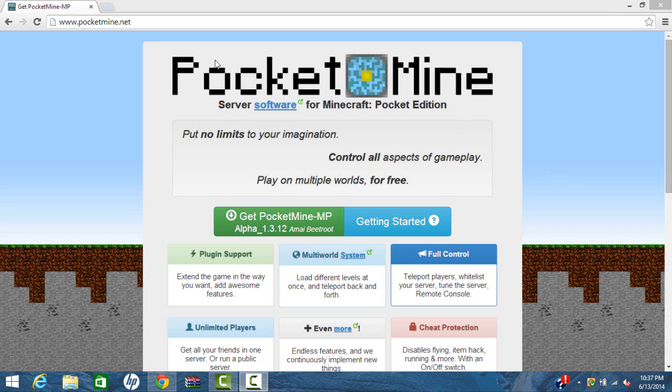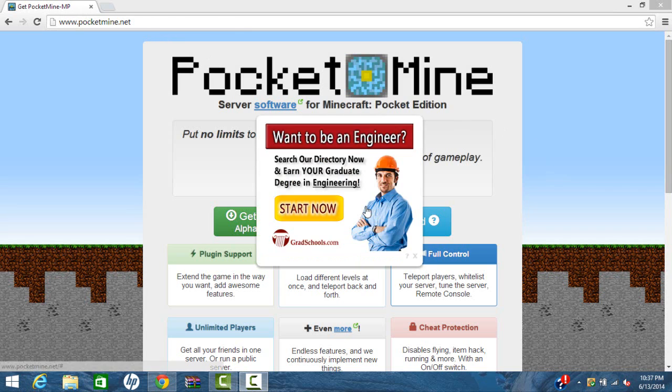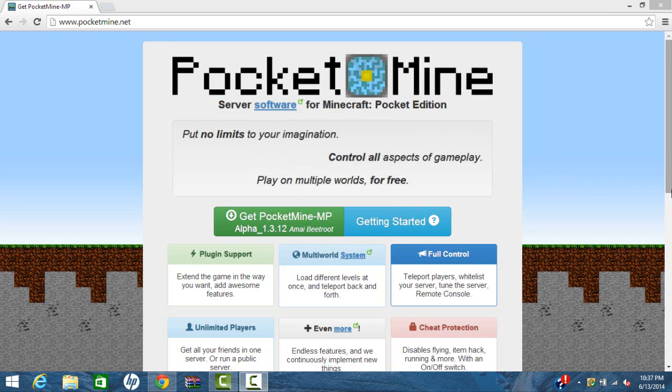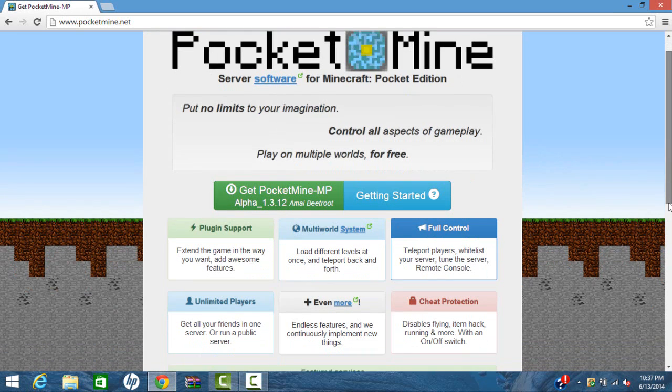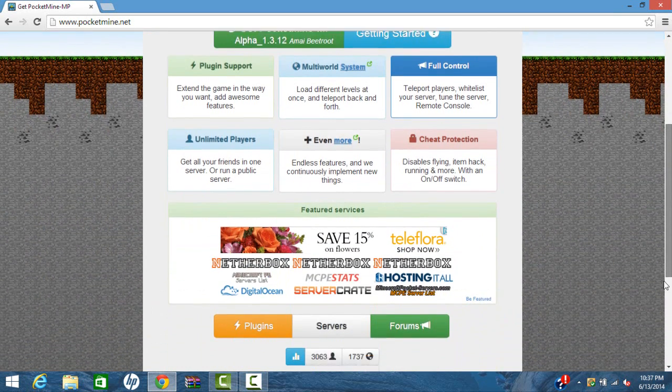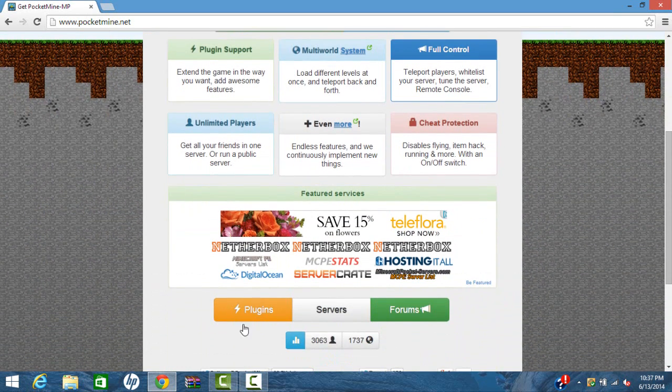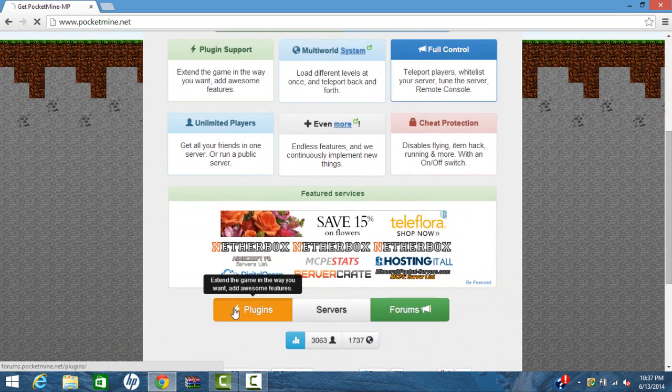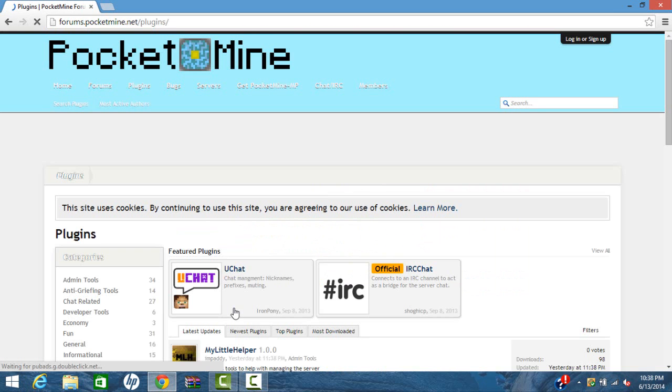So what you're going to do is you're going to want to go to PocketMine.net. Link will be in the description. And then you're going to want to go down here and find plugins and you're just going to click it. Once you click it, it'll load up with the newest plugins and I think the most updated plugins.